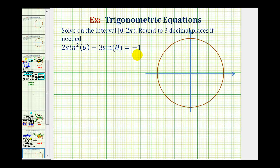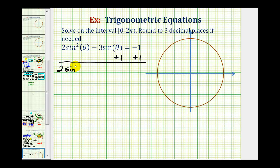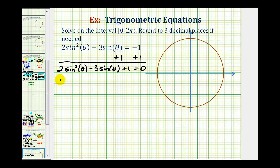For the first step, we want to add one to both sides of the equation. This gives us two sine squared theta minus three sine theta plus one equals zero. This is in the same form as two x squared minus three x plus one equals zero.